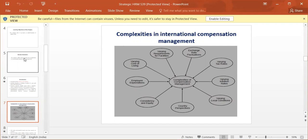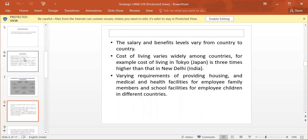These are the complexities in International Compensation Management. The salary and benefit levels vary from country to country. Cost of living varies widely among countries. For example, cost of living in Tokyo is three times higher than that in New Delhi, India.